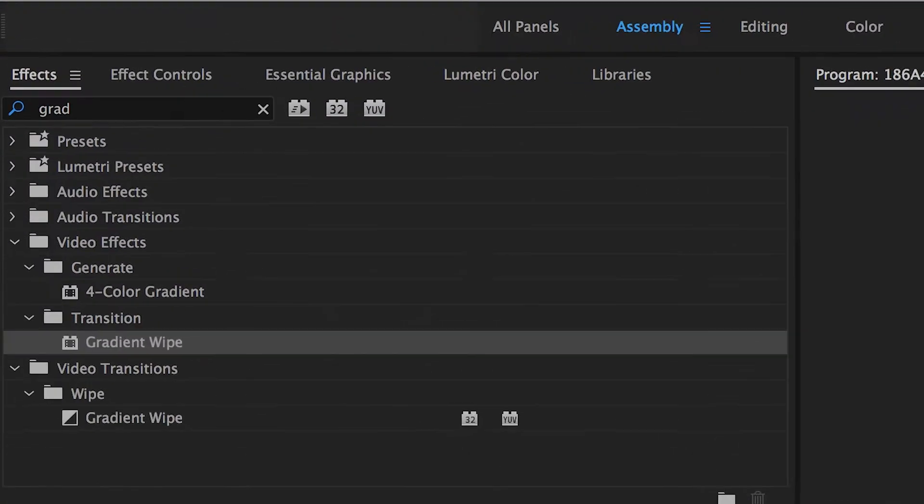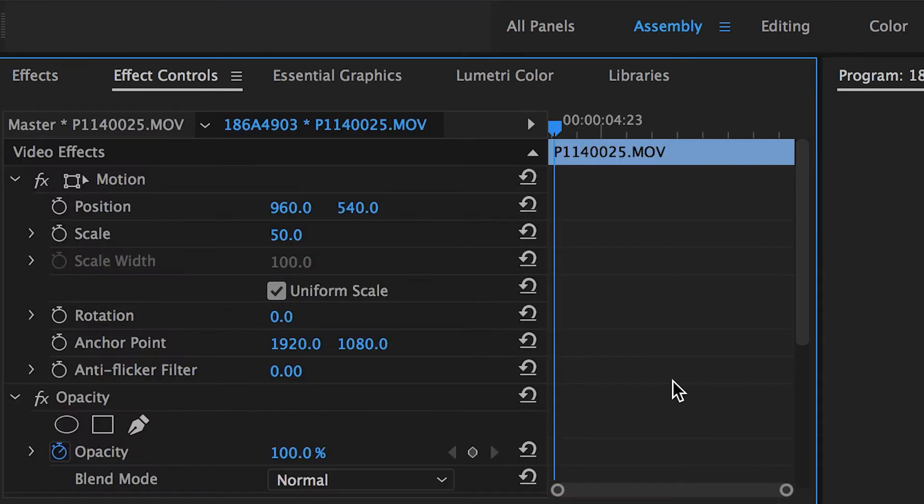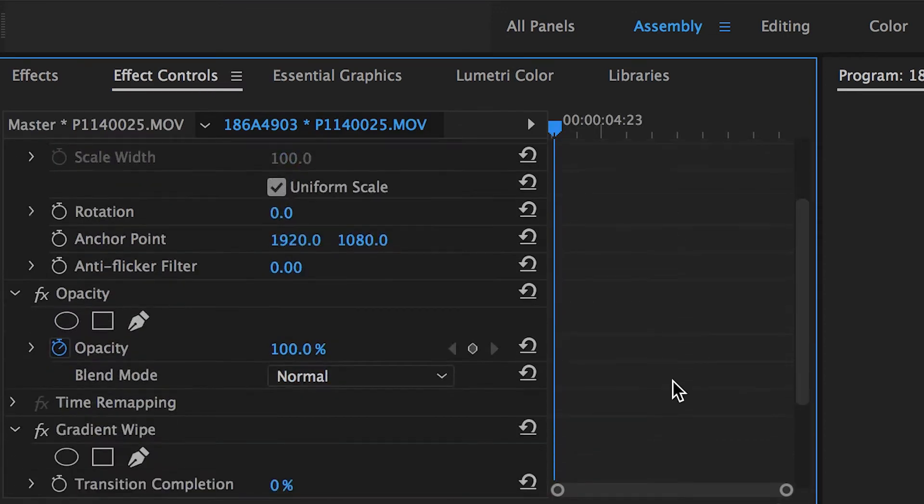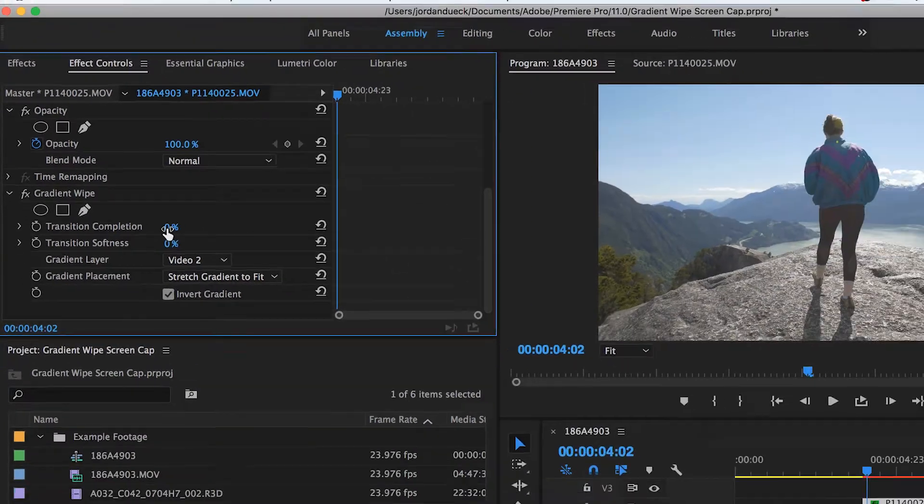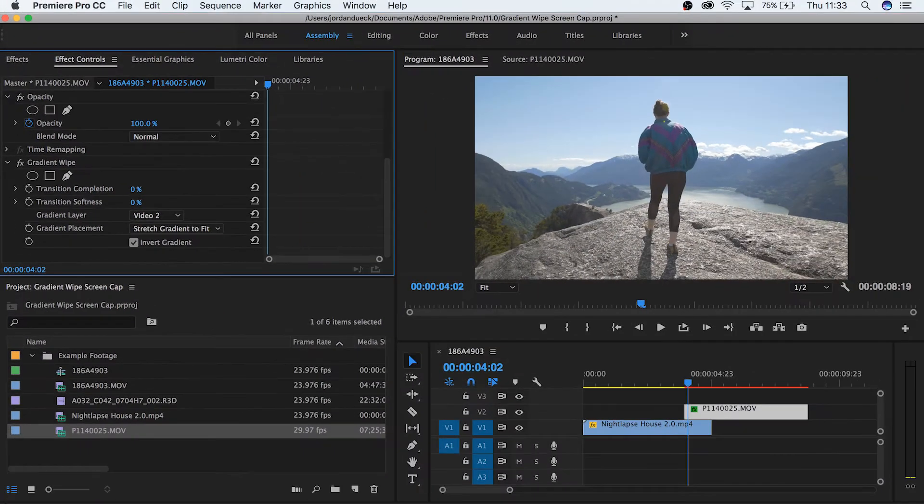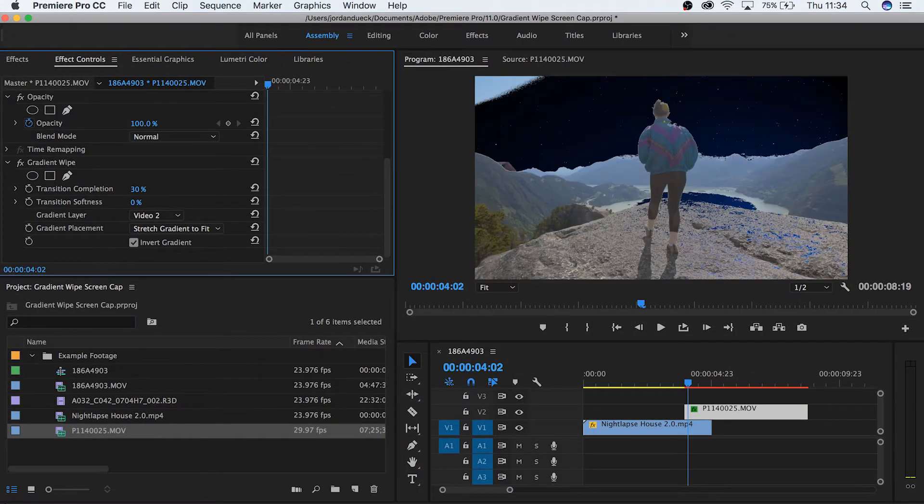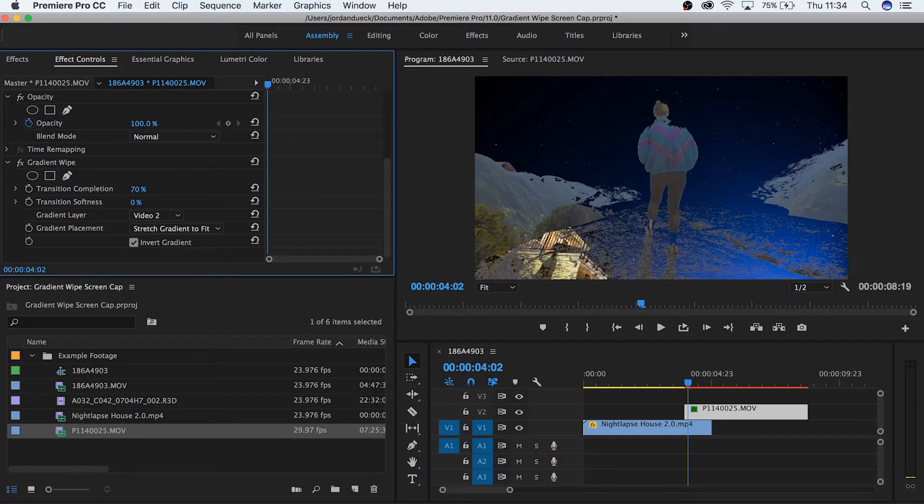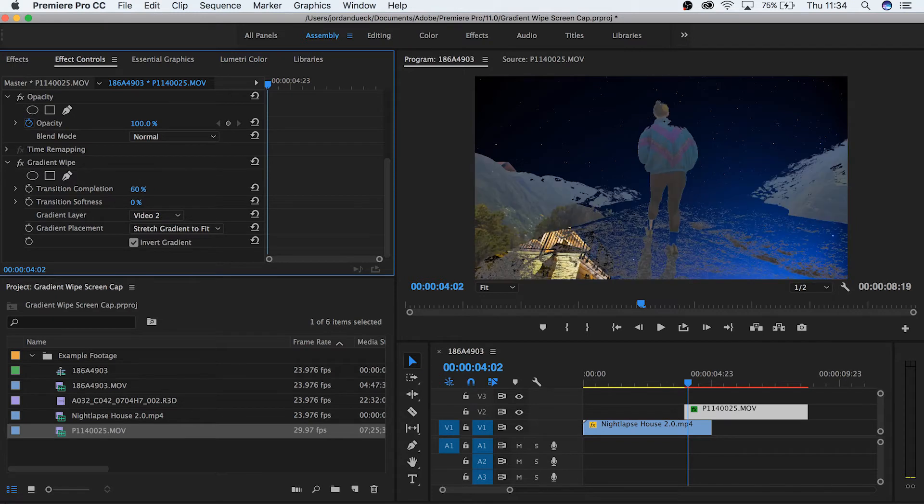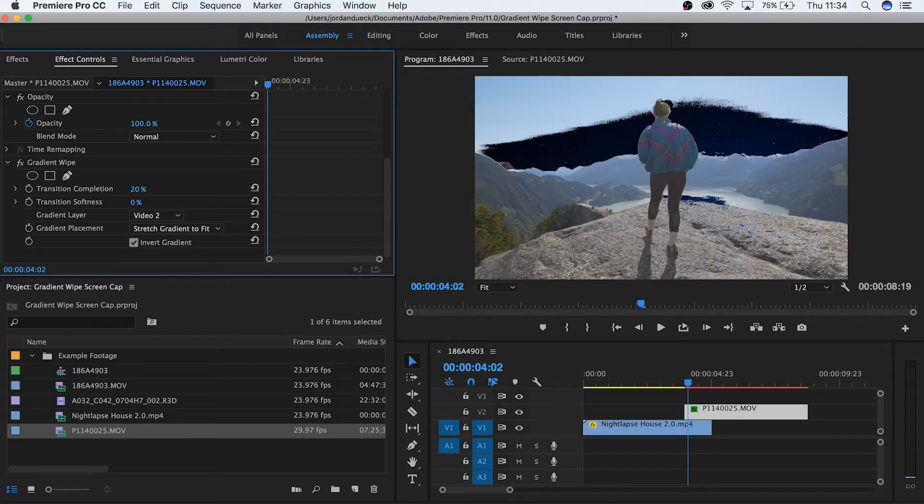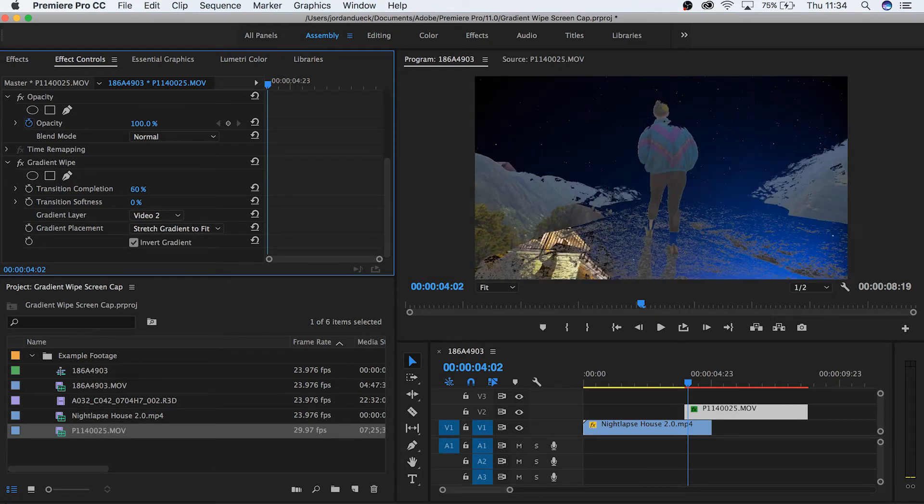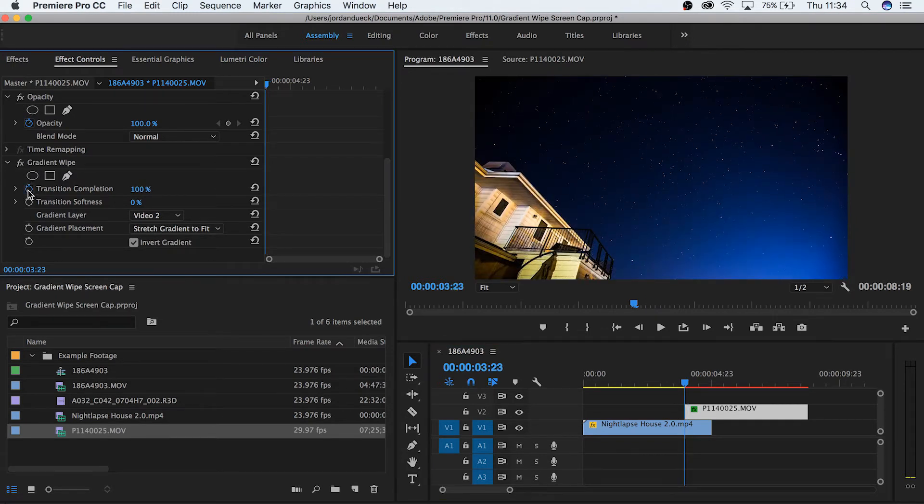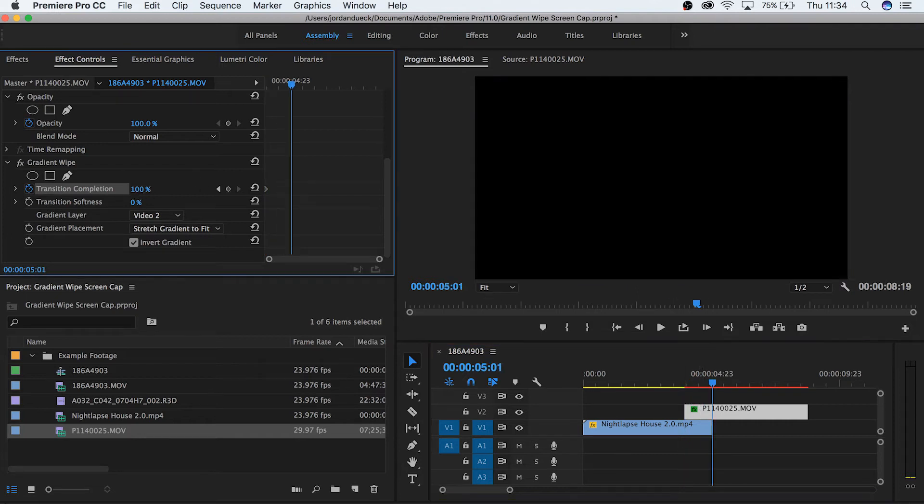Go to your effect controls panel and you'll see our gradient wipe at the bottom here. You can see that we have a parameter here called transition completion. If we drag this from 0 to 100, we can see that our transition takes form. It starts with the darkest parts of our image and makes them visible, while the brightest parts are still showing the clip beneath it. So let's keyframe our transition to go from 100 to 0.